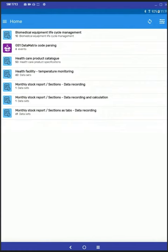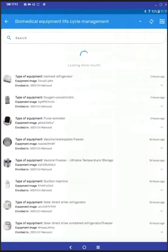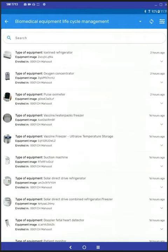Okay, so I'm going to briefly demonstrate our Biomedical Equipment Lifecycle Management Tracker Program. You will open it from the home screen by tapping on the item, and that will open a list of the equipment.